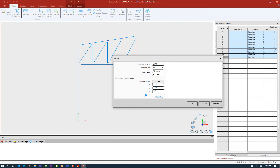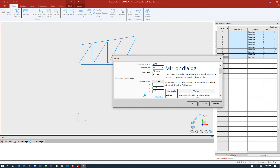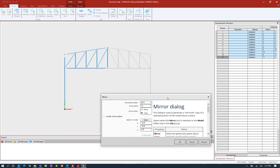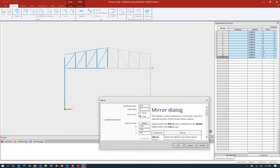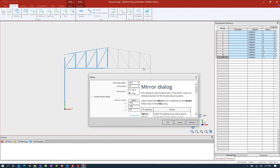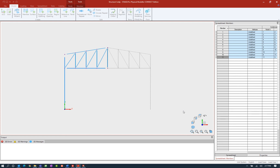As always with most dialogues in the STAAD Pro Physical Modeler, you do have the ability to show the help directly within the dialogue, which will give you more information about how to complete the inputs. In addition to that, several of these edit commands also allow you to preview what you're about to create. So let's go ahead and click on that. It's confirming what's going to be created when I officially execute this command. Everything looks good to me, so I'm going to go ahead and click OK.